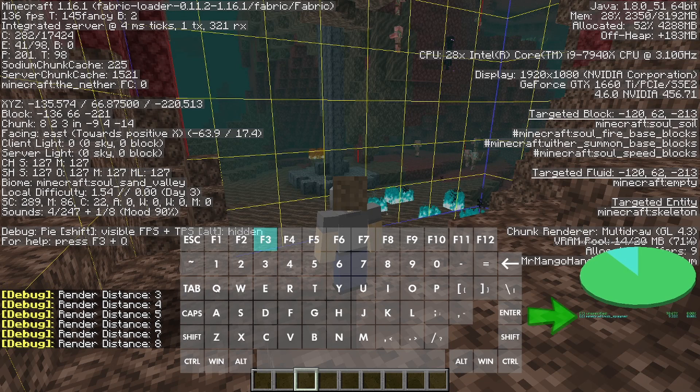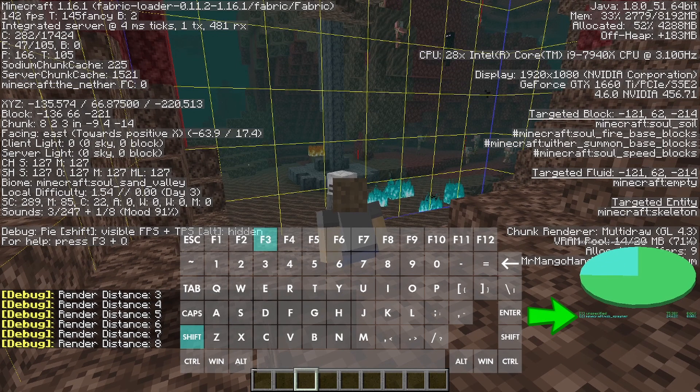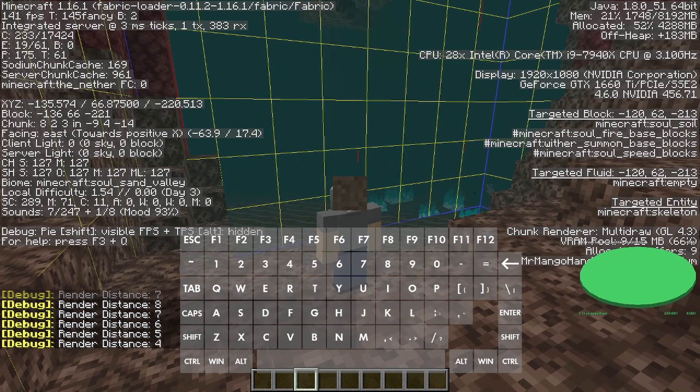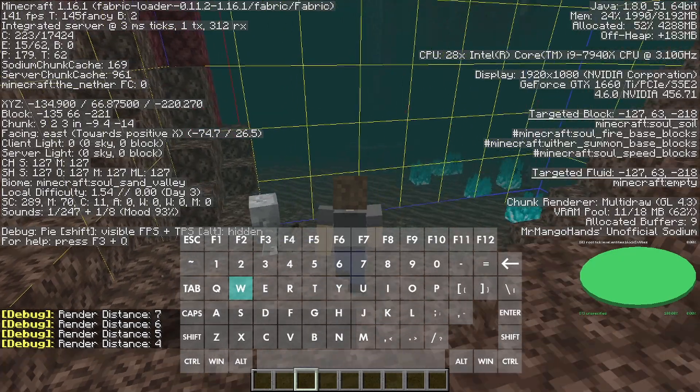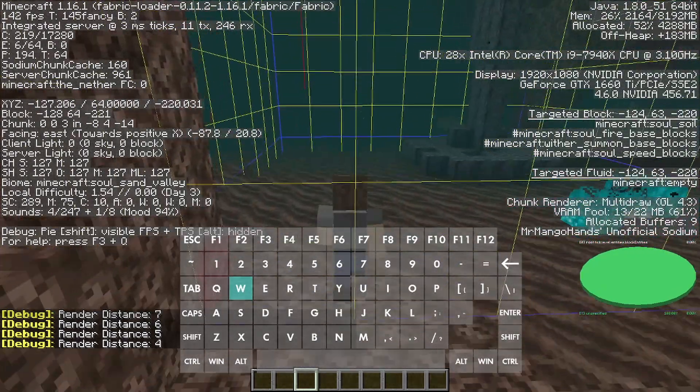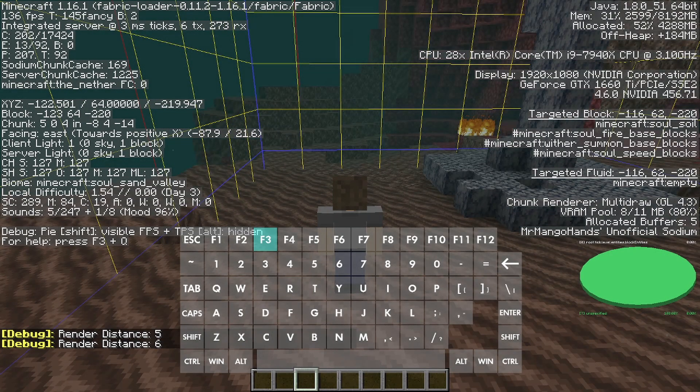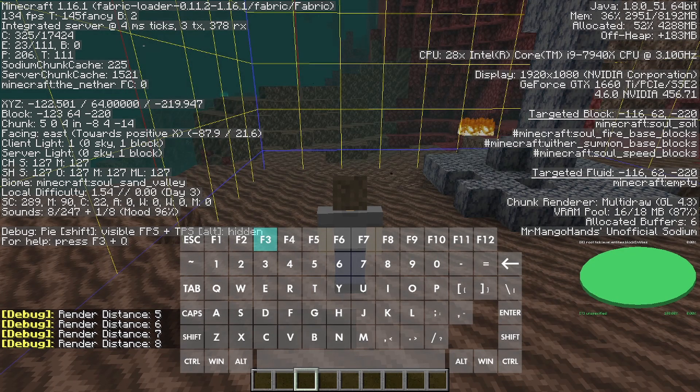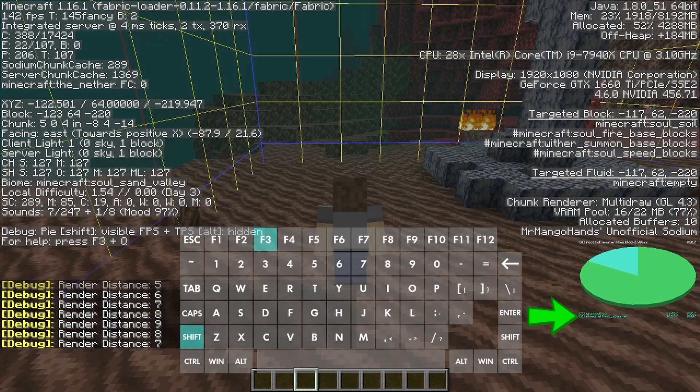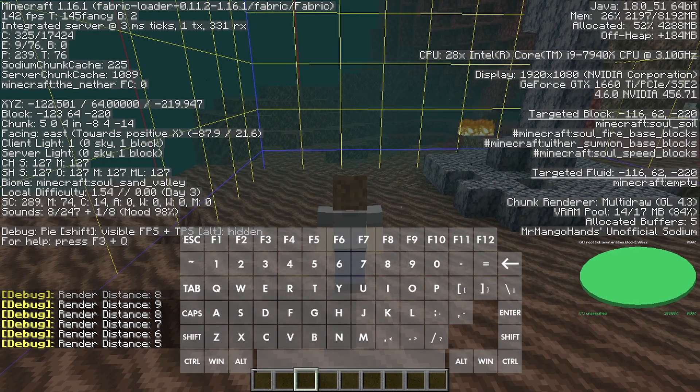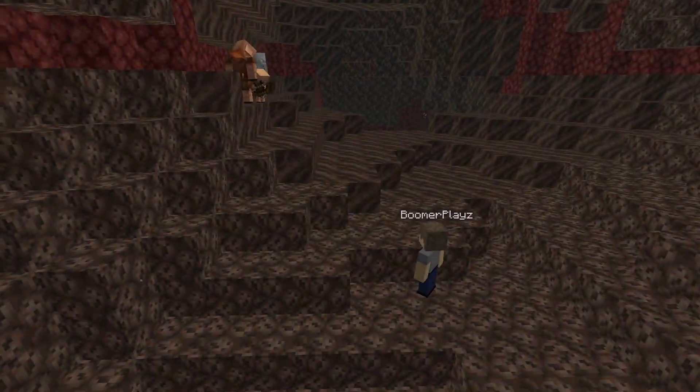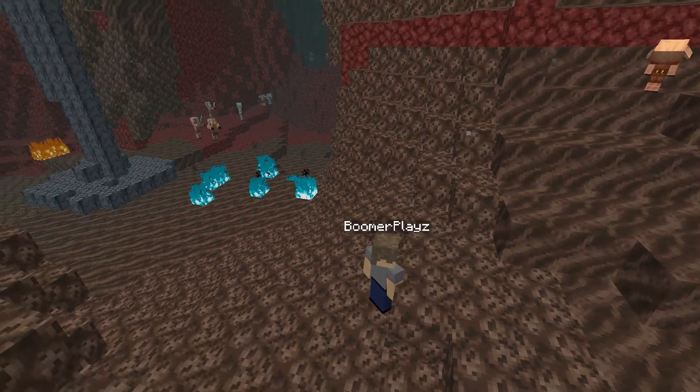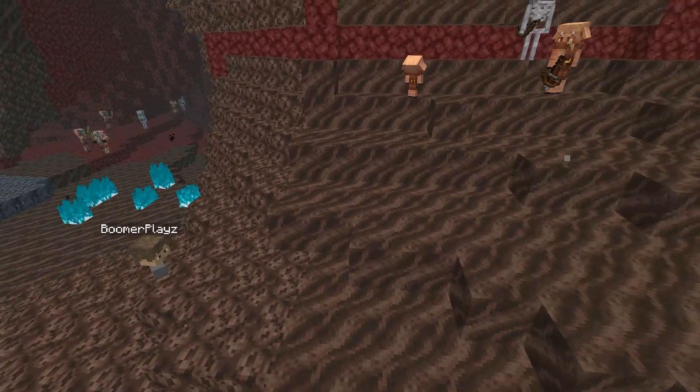As you can see, the spawner showed up at a render distance of 8, meaning the spawner is within 8 chunks of our current location. However, at this point, we don't know which direction. So let's head over to the adjacent chunk and repeat the process. Depending on the results, we may be able to determine the direction of the spawner. As you can see, the spawner showed up at a render distance of 9, meaning we are now further away. Again, I decreased my render distance by 4 to reset the pie chart, which technically isn't necessary now that we know the direction of the spawner, which happens to be in the opposite direction of where we initially went.